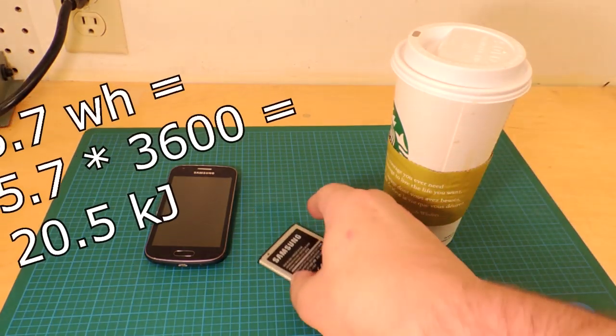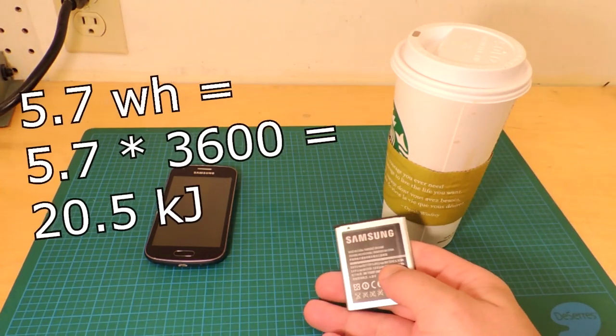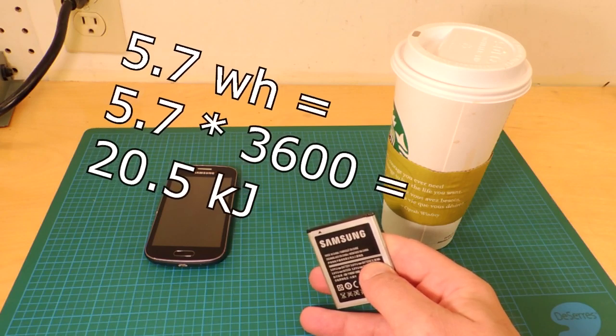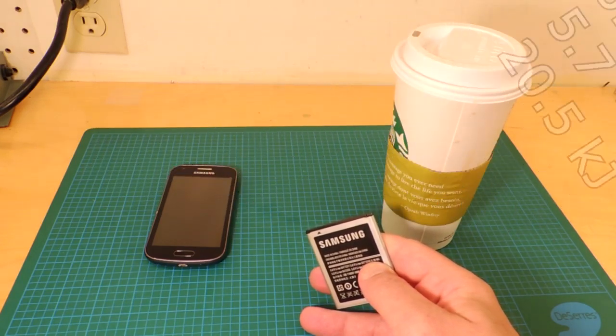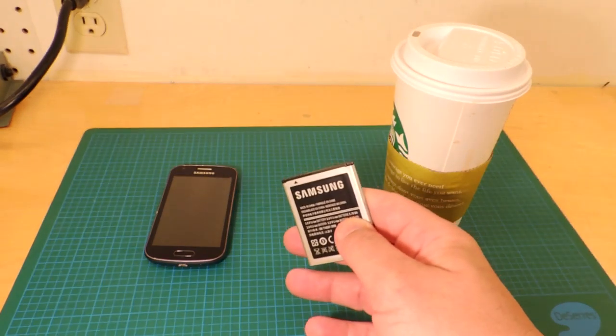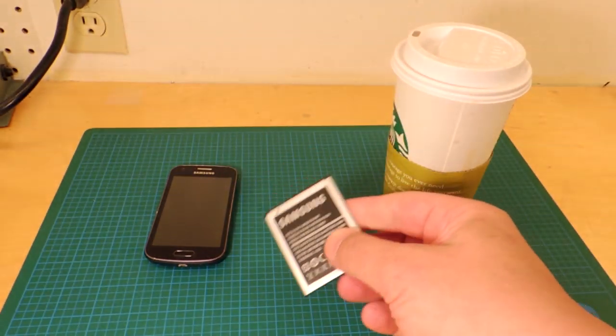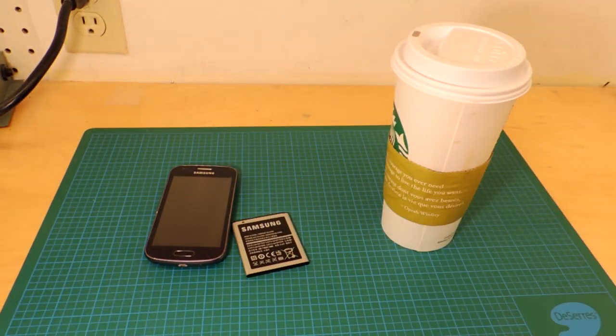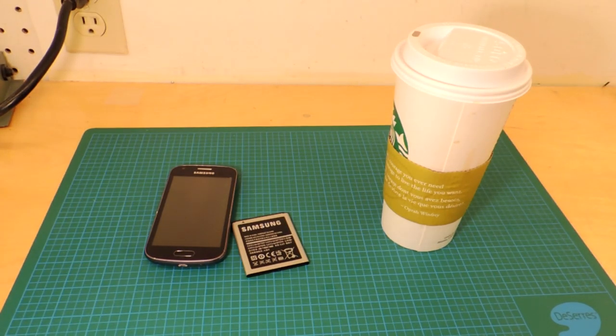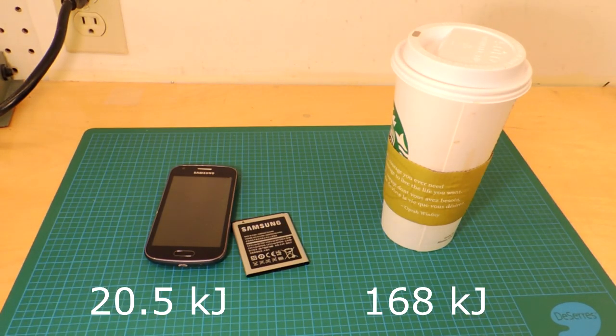Because when I look at this battery here, it's rated in watt-hours, and you have to convert watt-hours into the metric unit of Joules, which is the unit of energy. And it's about 22,500 Joules.